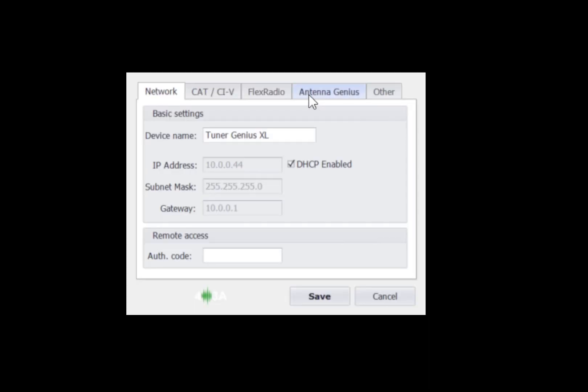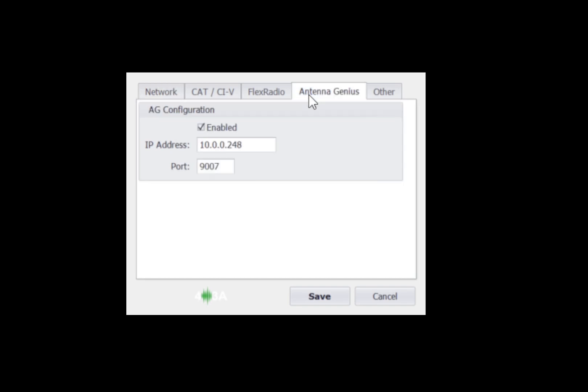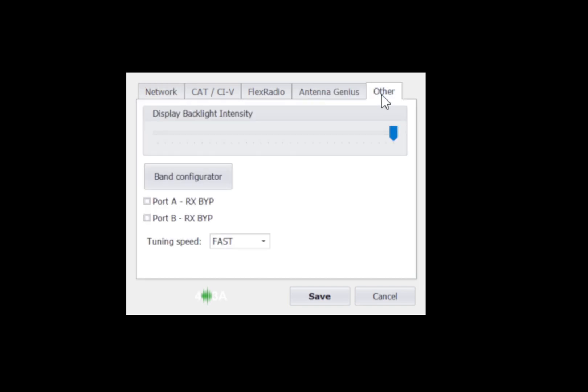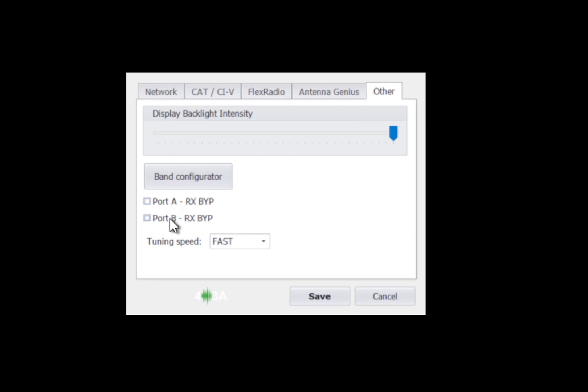Now, if you go back into the settings again and you go to the other tab, you'll see here you have display backlight intensity for the tuner. As for the front display of the tuner, you can reduce the intensity of the display. Port A and port B receive bypass. If you want the tuner to bypass on receive, you would click the appropriate box. Otherwise, you would have that unchecked and the tuner would be in circuit on receive and transmit.